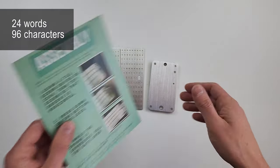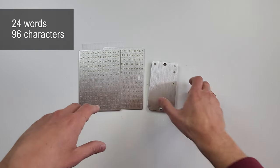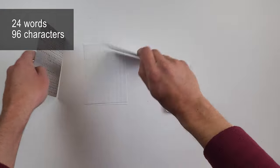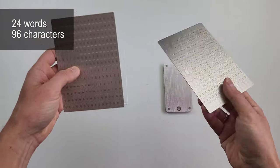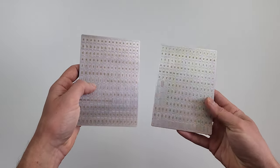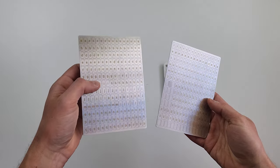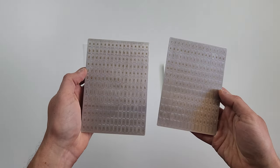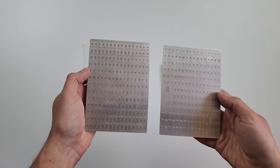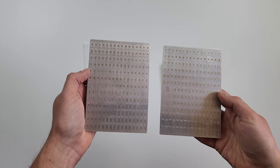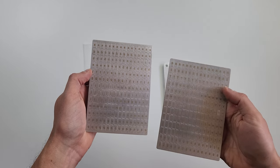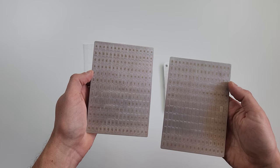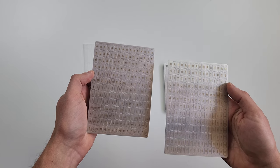The device supports storing 24 words. And the setup contains 96 characters. Two metal plates contain small and capital letters, numbers and some characters. Which tells us that they are designed not only for seed phrases, but for any passwords, as the seed needs only small letters.